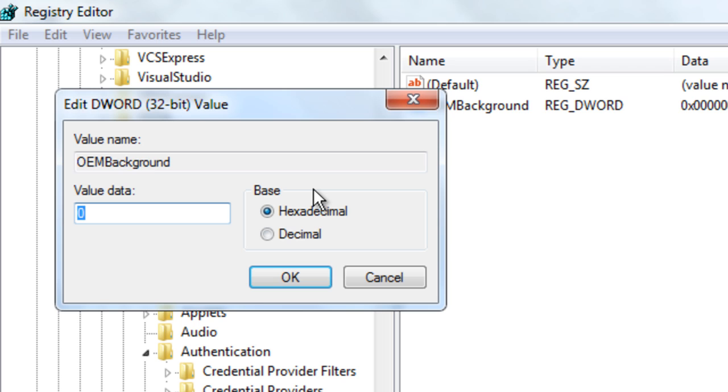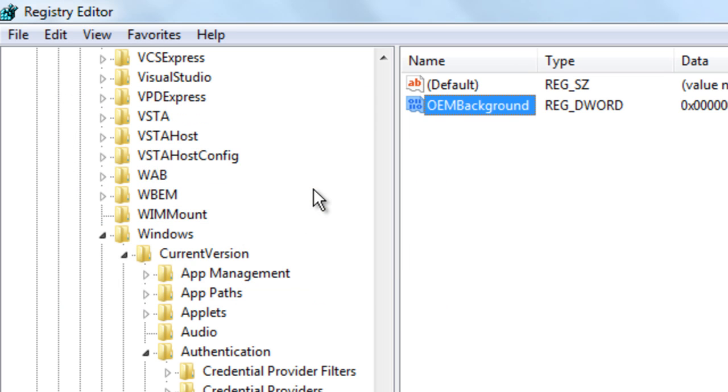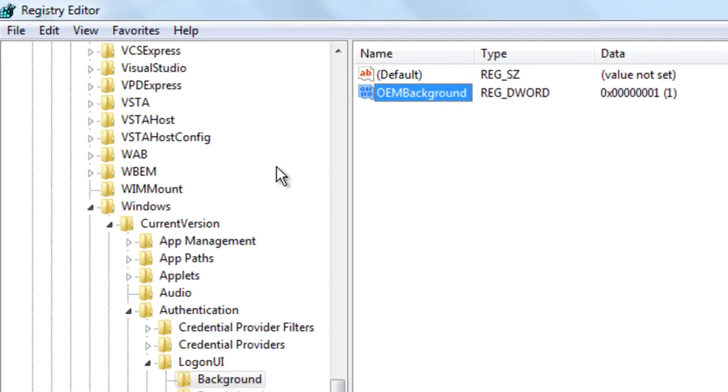Then double click and enter the value in as one. Then you can close this.